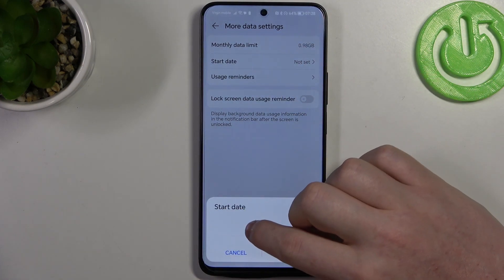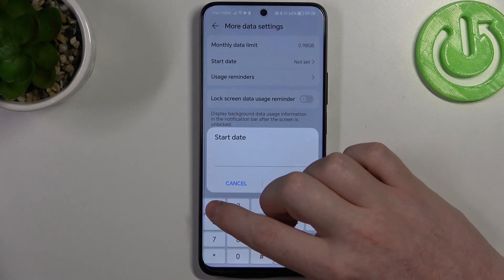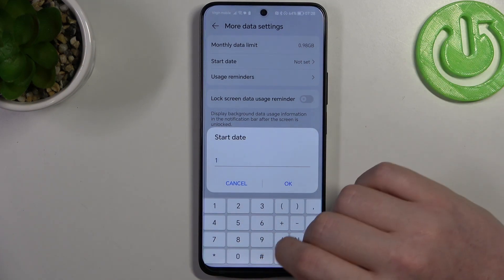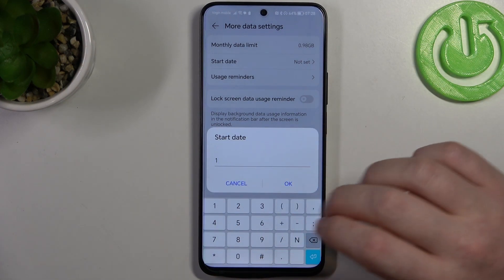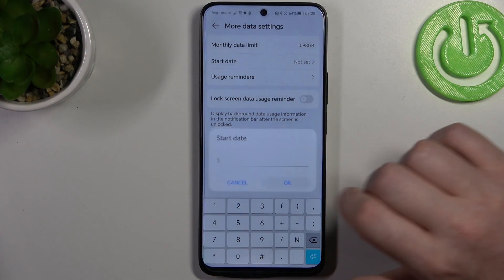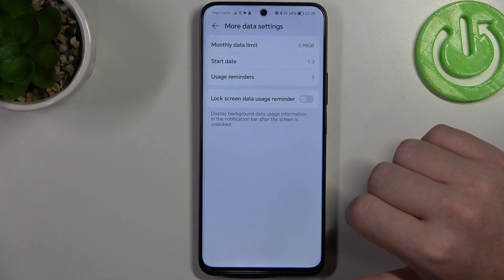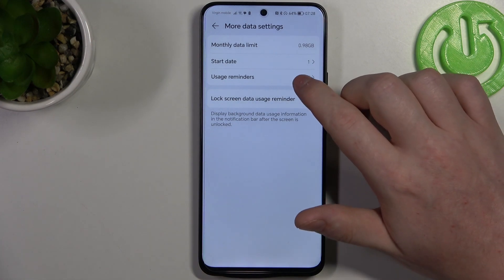We can change the start date of when each month begins, so I'm going to go for the first day of every month.